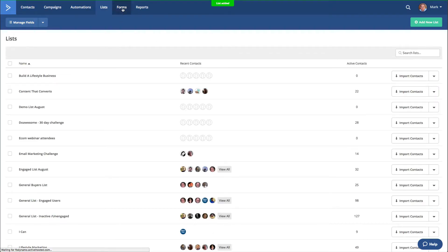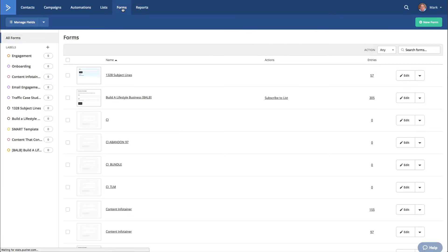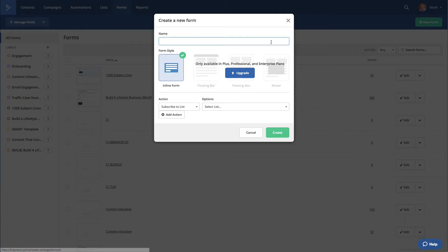Next, we need to go to a form. We create the form and then connect the form to the list. So this is a new form, and we call it DemoListAugust.